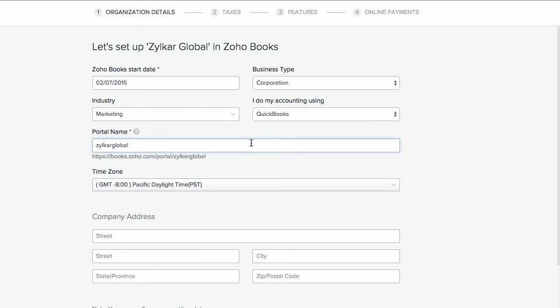Enter a portal name. A client portal is a unique feature that lets you create a separate portal for your company where your customers can log in, view their estimates, and also pay for the invoices sent to them.